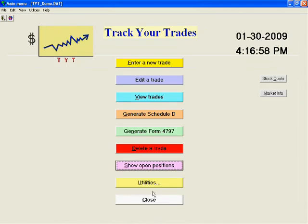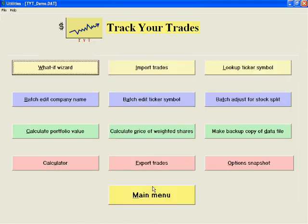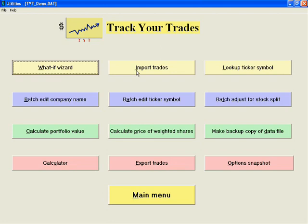The Utilities menu includes a What-If wizard for finding opportunities for strategic tax loss selling. You can import trades from your brokerage.